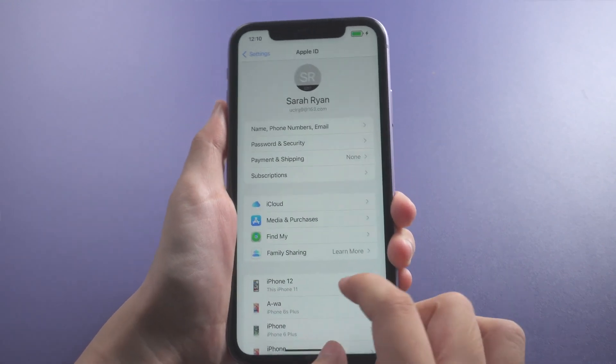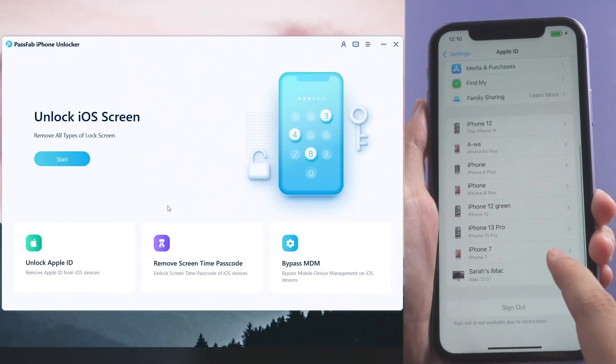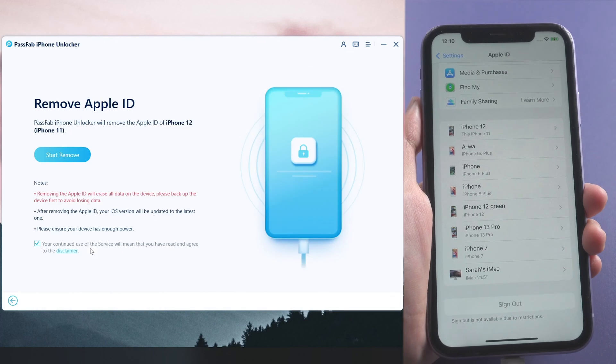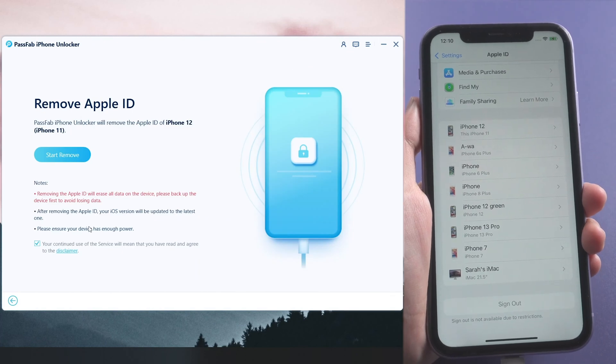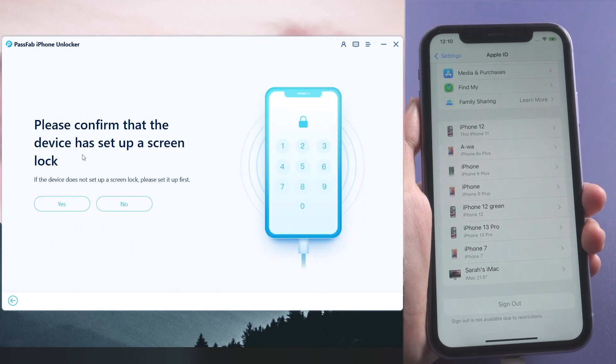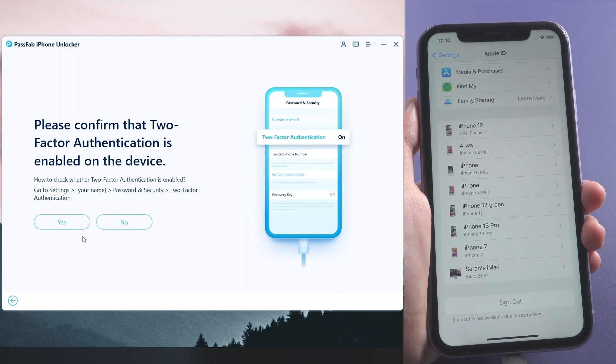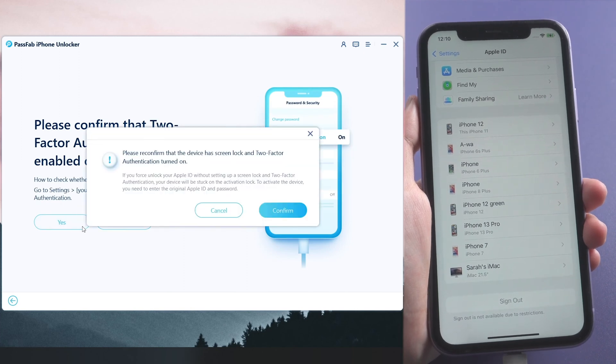Select Unlock Apple ID feature. Make sure you have a known screen passcode and two-factor authentication is on.